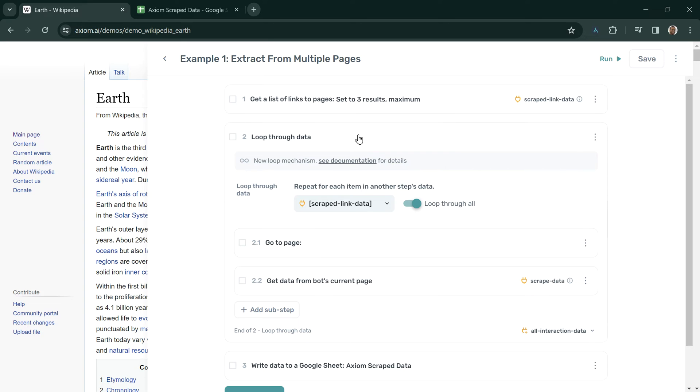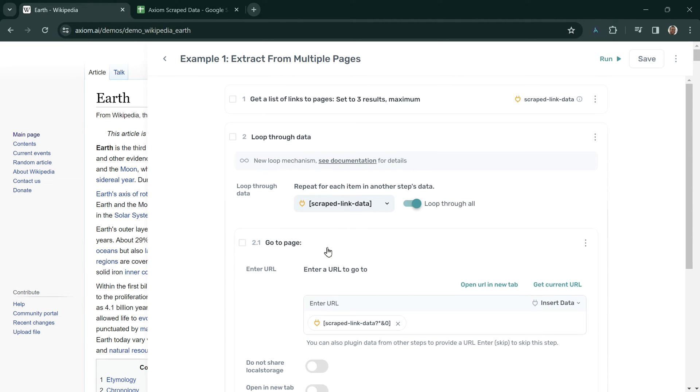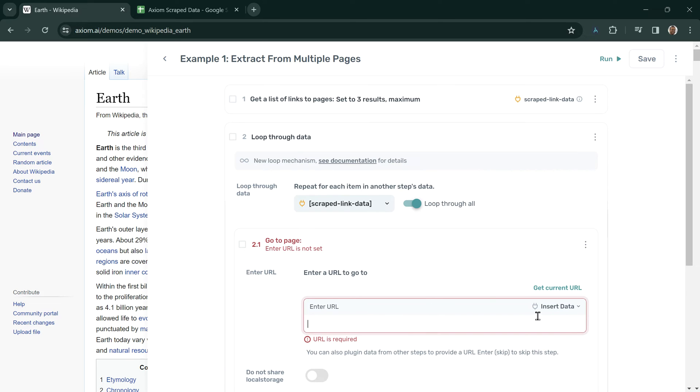In the subsequent step, loop through data, we can feed in this data to the loop. The data is called scraped link data. On this step, go to page, we can tell the bot to visit the links.